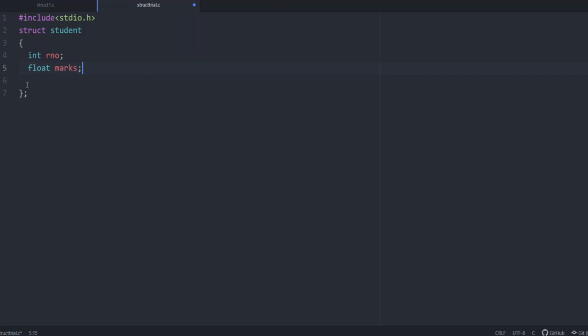We are just defining these two structure elements. So this means the structure name is student and student structure has two members. One is roll number with the data type integer and marks with the data type float.